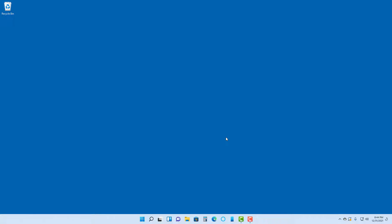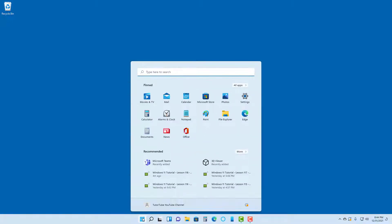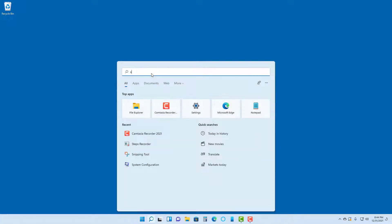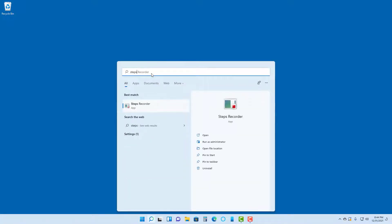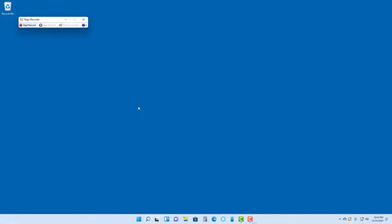If you want to record individual steps screenshots inside of Microsoft Windows 11, then you can use something called the Steps Recorder. In order to use that, go to the Start menu and type in 'steps' in the search area. You can see Steps Recorder is an option that pops up.